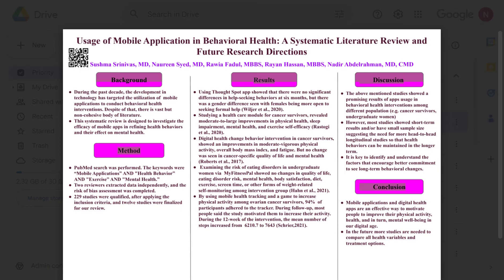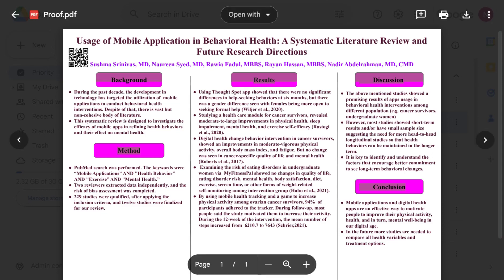Hi everyone. This is an example of a systematic review done by the team. Sushma and the team members are listed here as the authors. They selected the title for their systematic review and study.